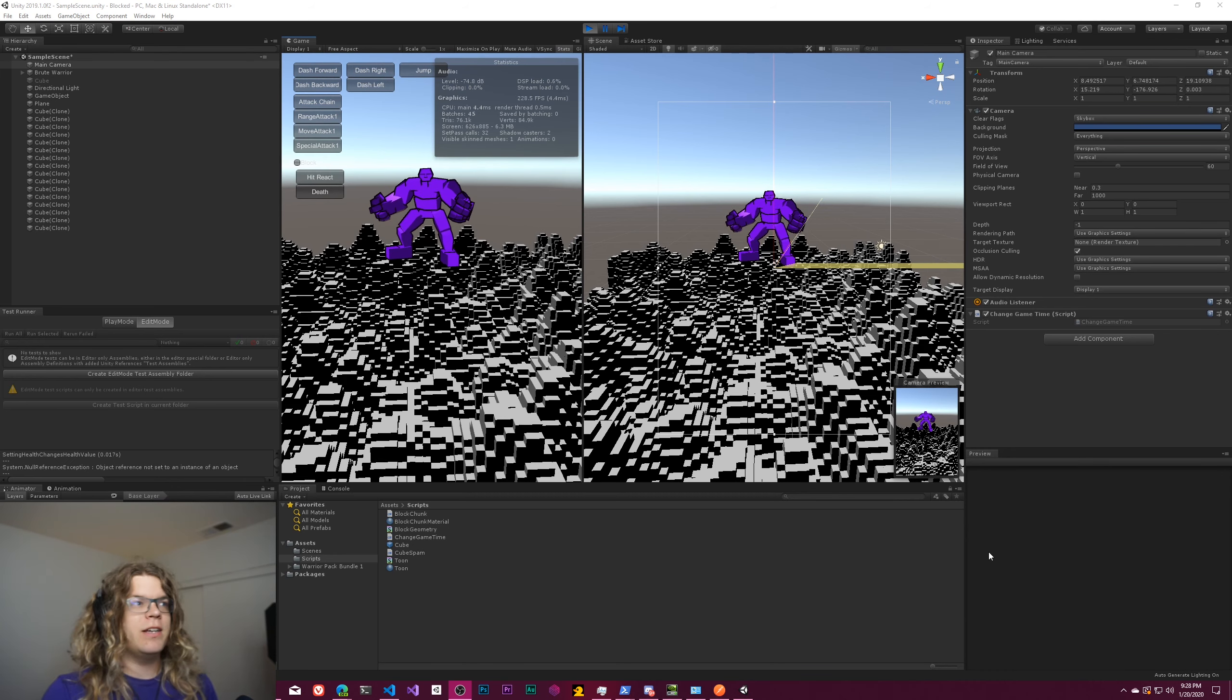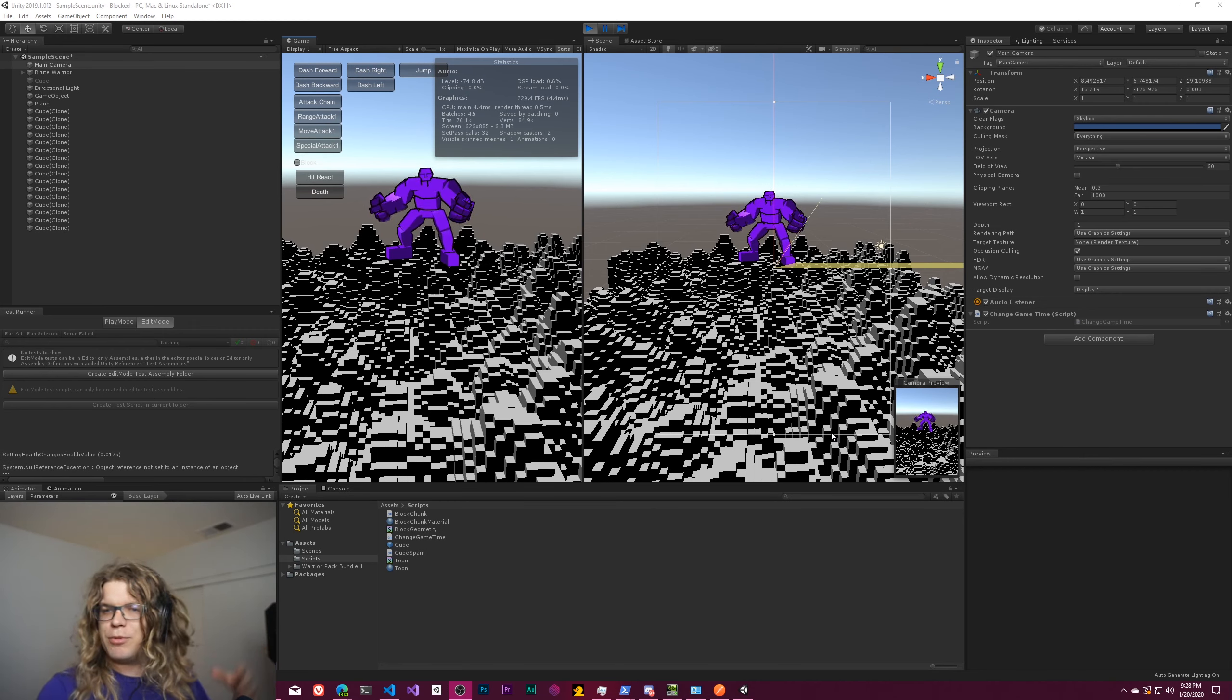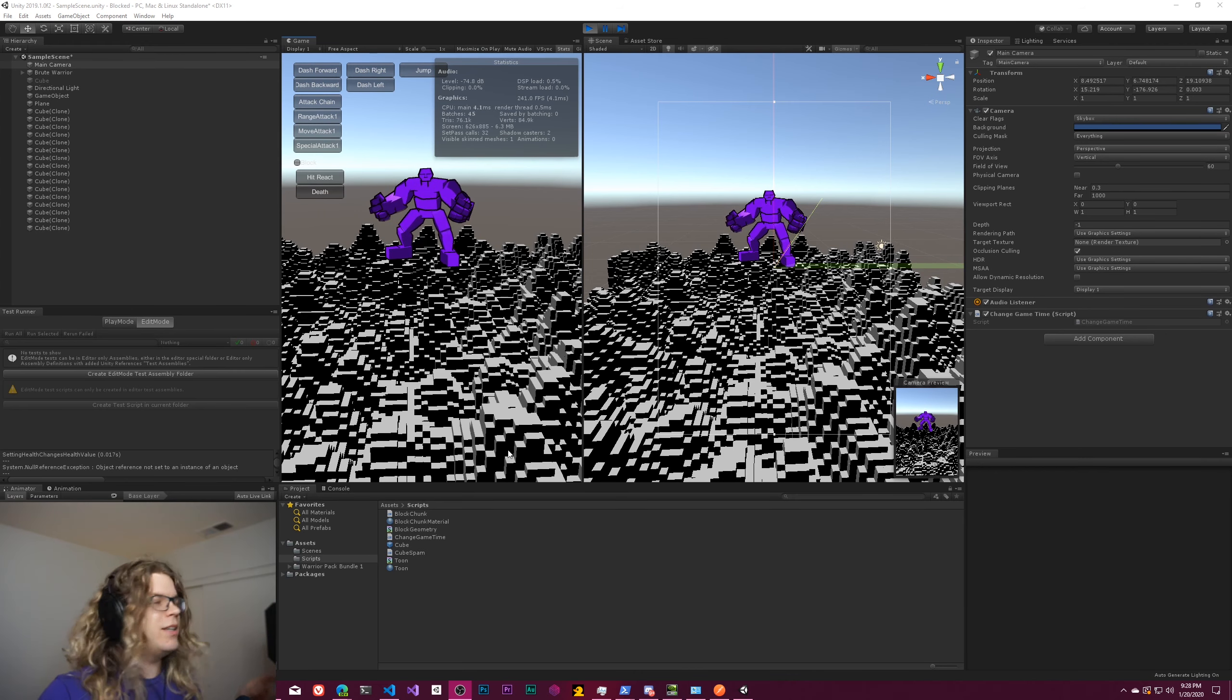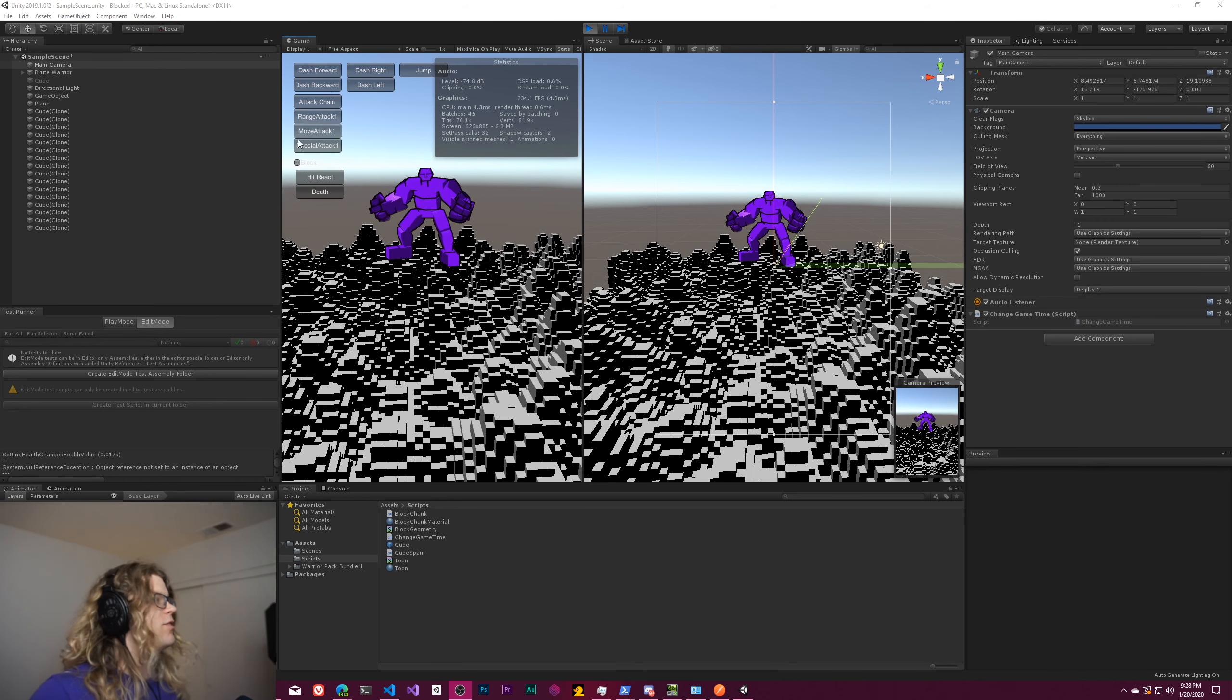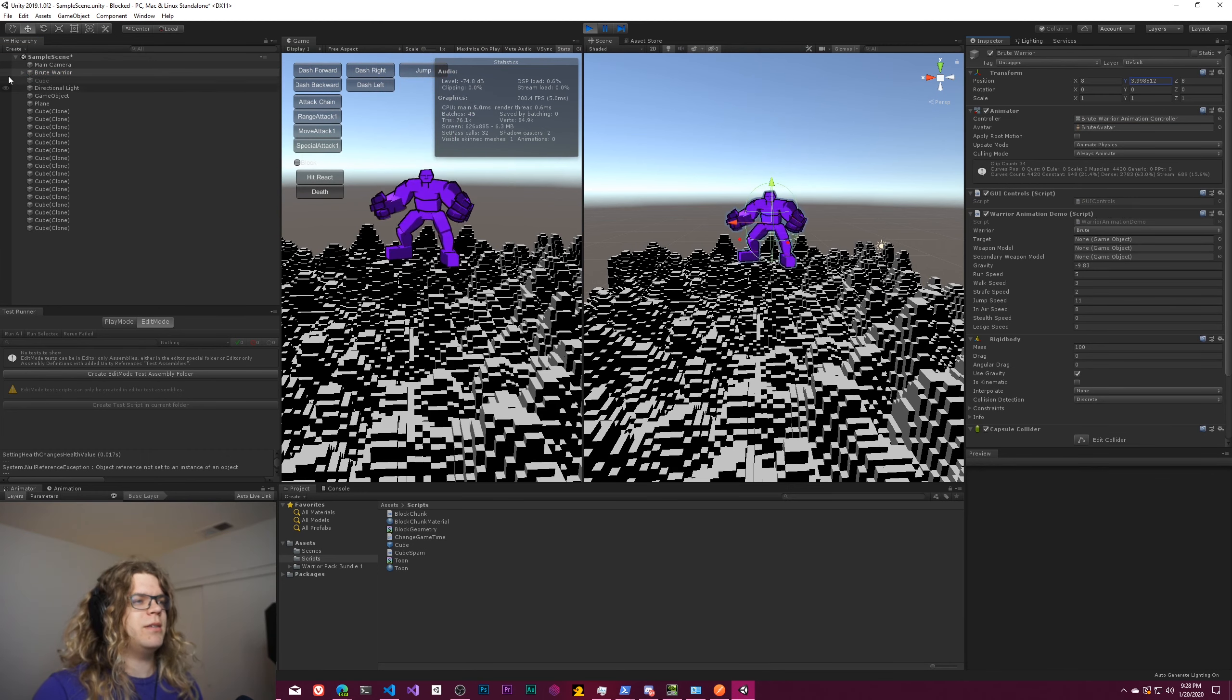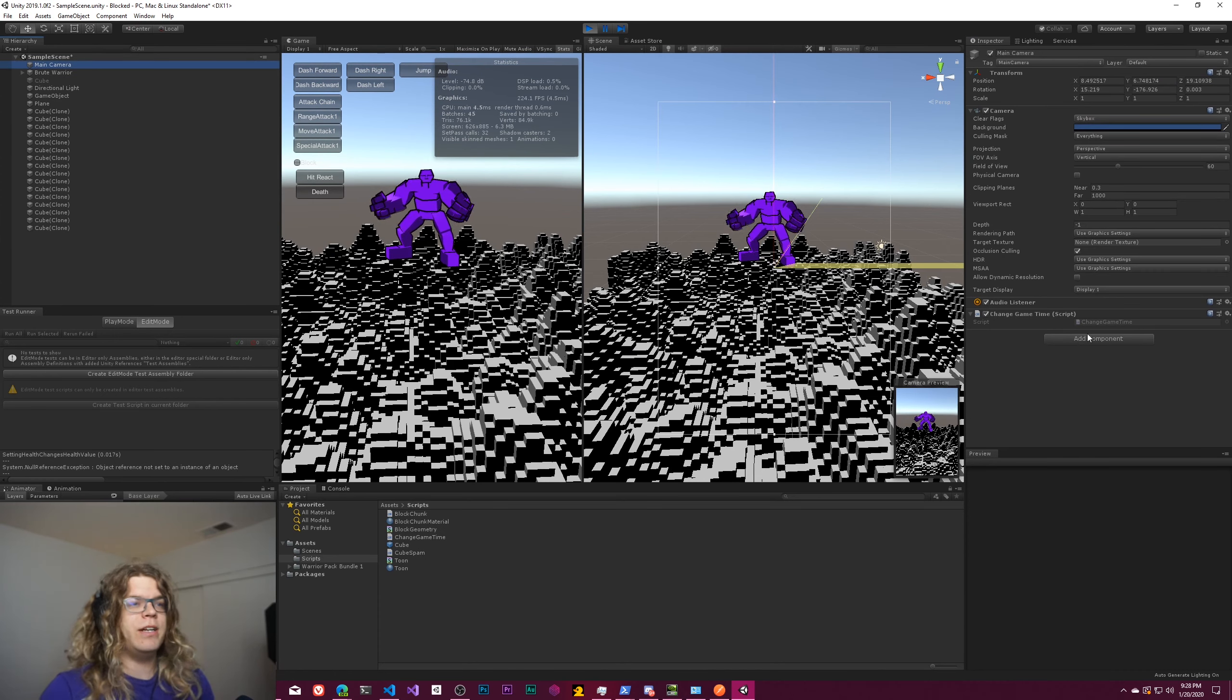So you can see the animation for this random block dude that I imported from the asset store. It's part of the Warrior Pack Bundle One on the asset store, I'll link to it. But this is just a basic animation and there's also physics to him, so if I raise it up it will fall.